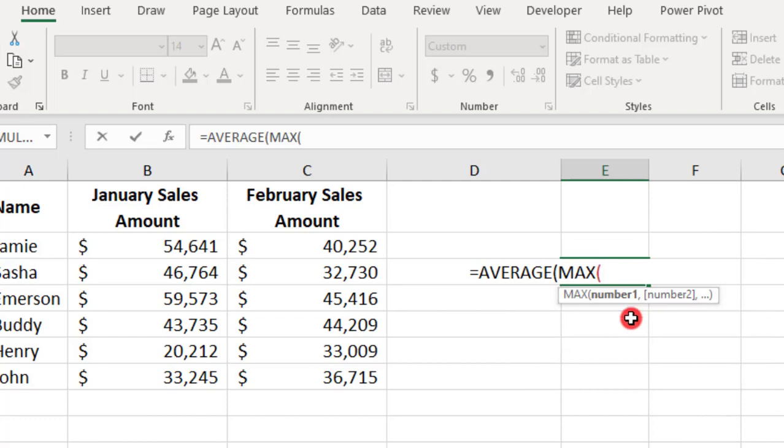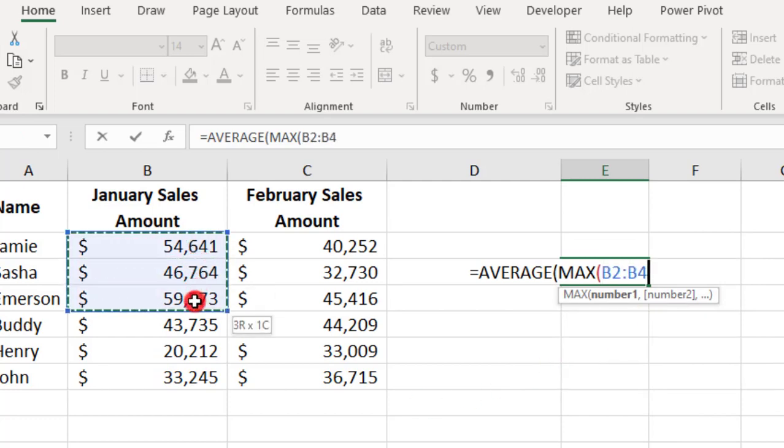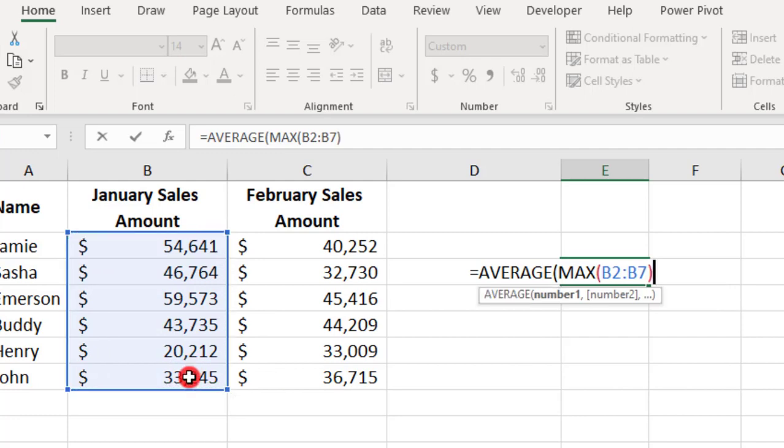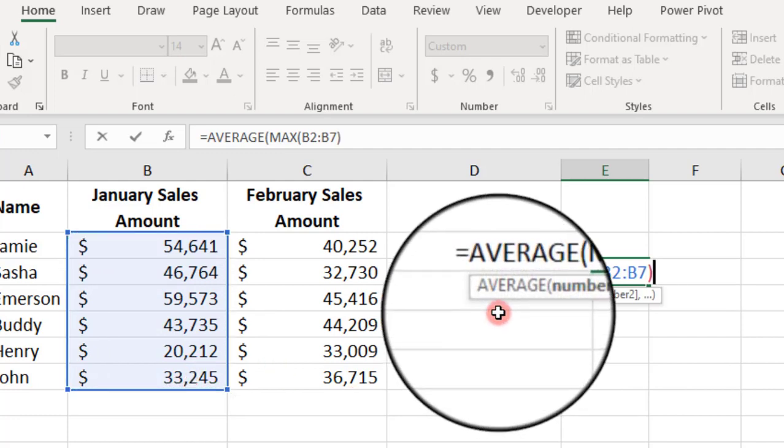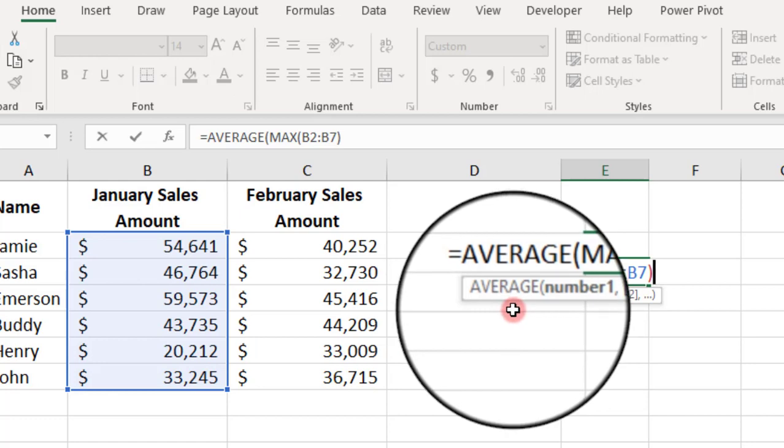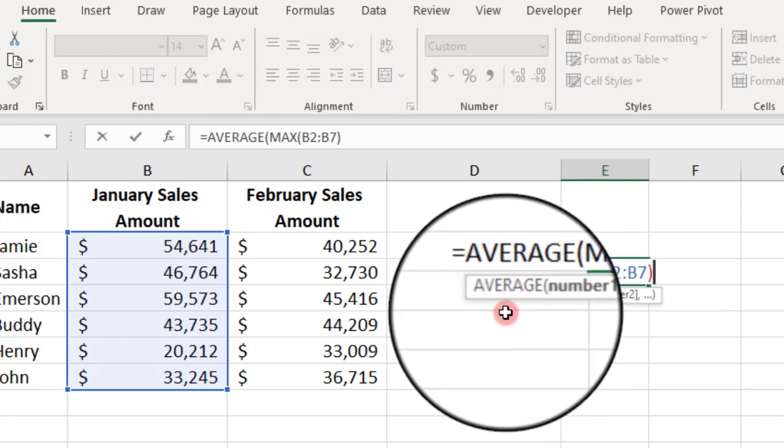For this first MAX calculation, we want the highest value in January. So, we'll select those values, close the parentheses, and when we do that, notice how we switch back to working in the AVERAGE function.